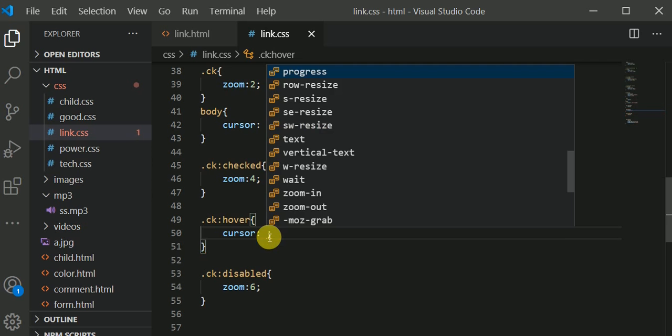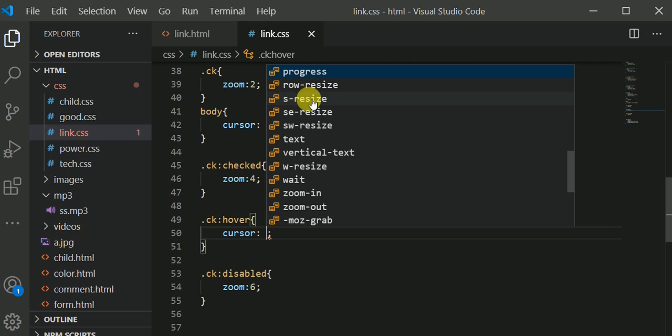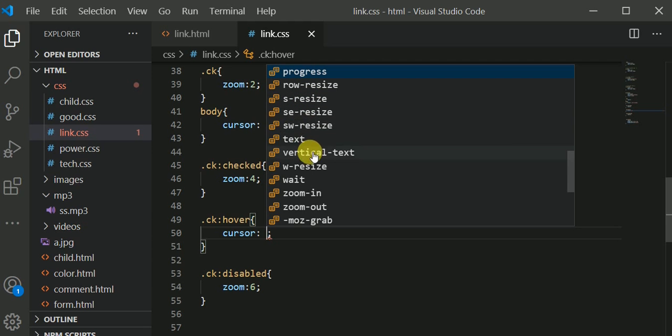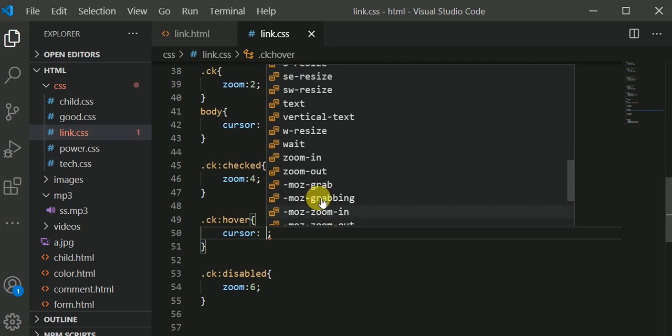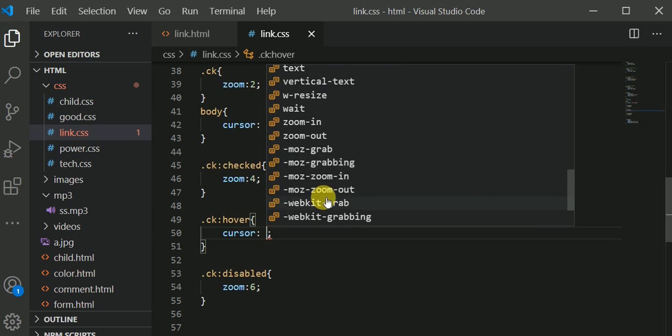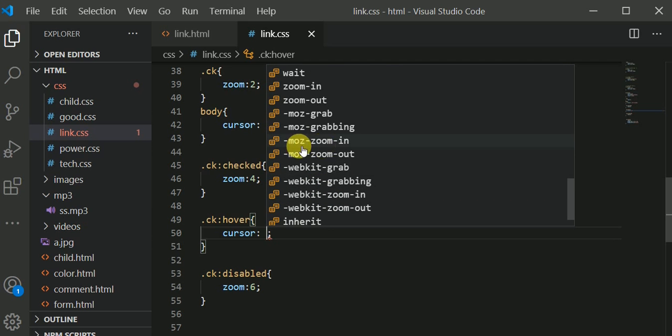You see we have progress, row-resize, s-resize, se-resize, sw-resize, text, vertical-text, w-resize, wait, we have zoom-in. You know the icon for zoom-in. We have zoom-out, mozilla-grab, grabbing, mozilla-zoom-in, mozilla-zoom-out and a whole lot of them.